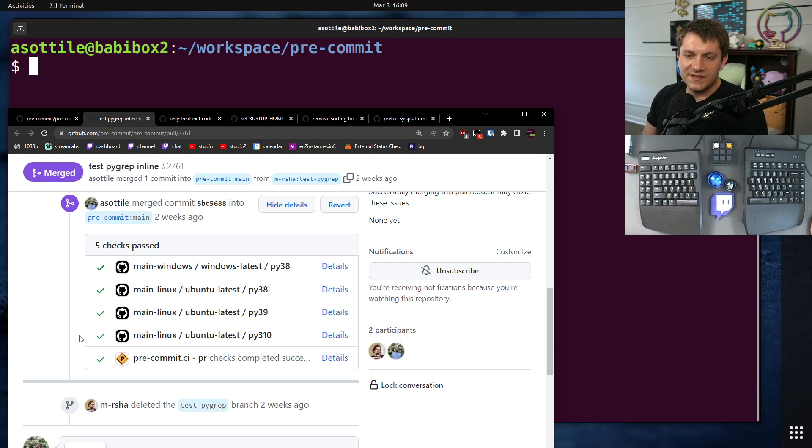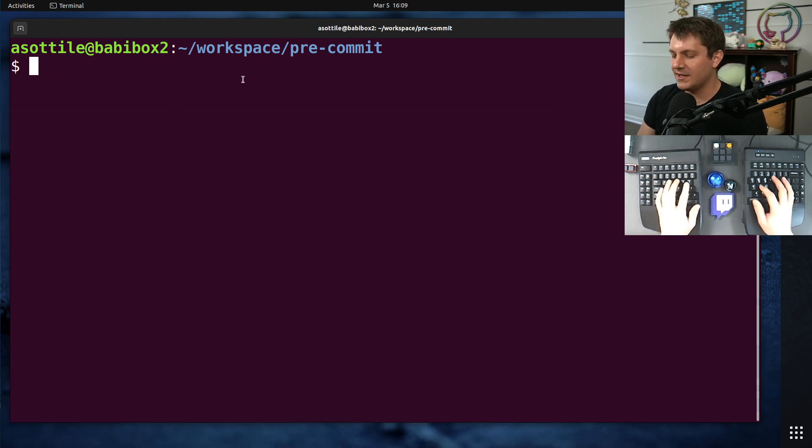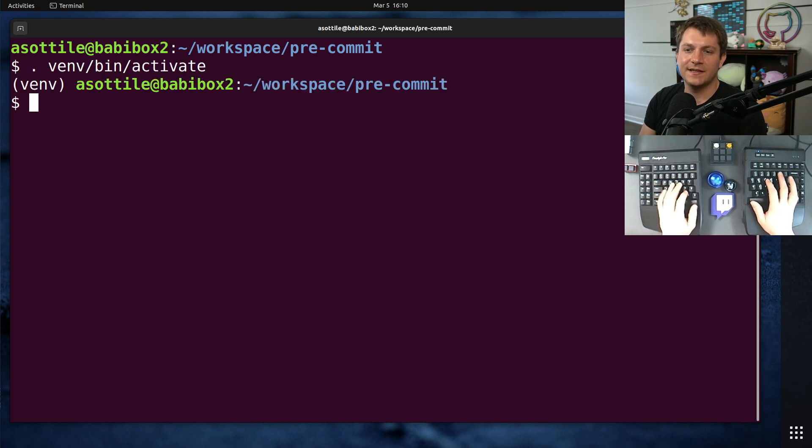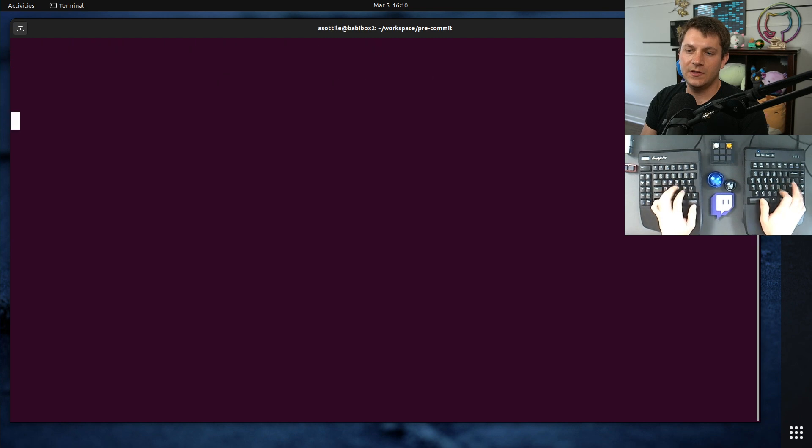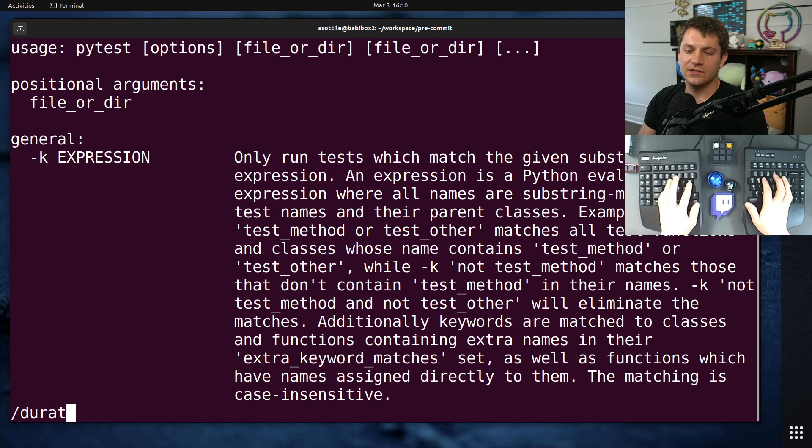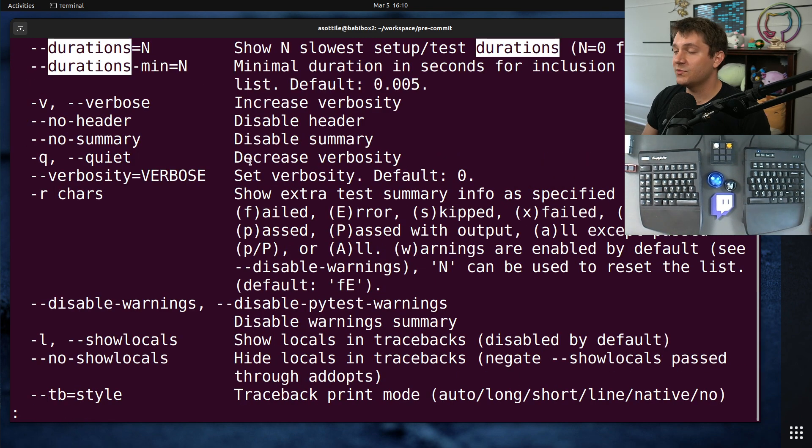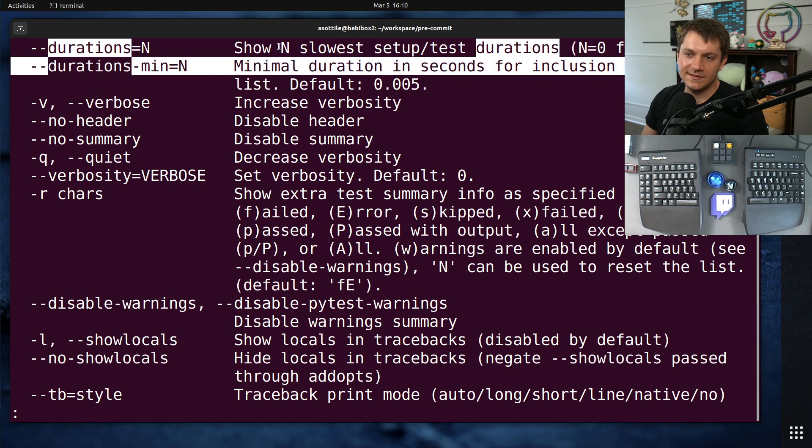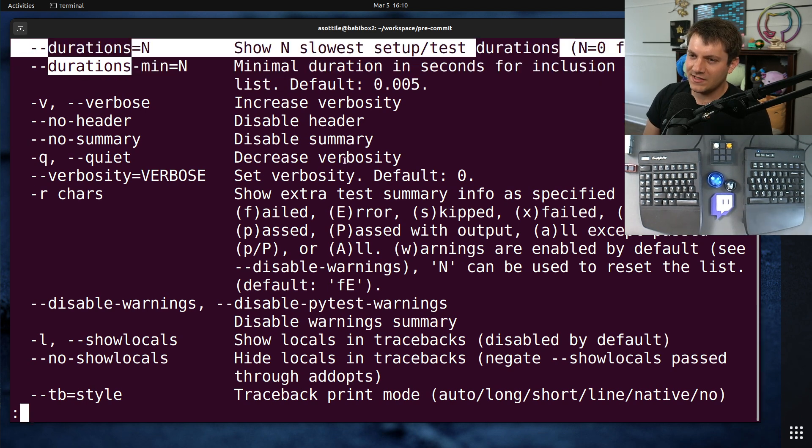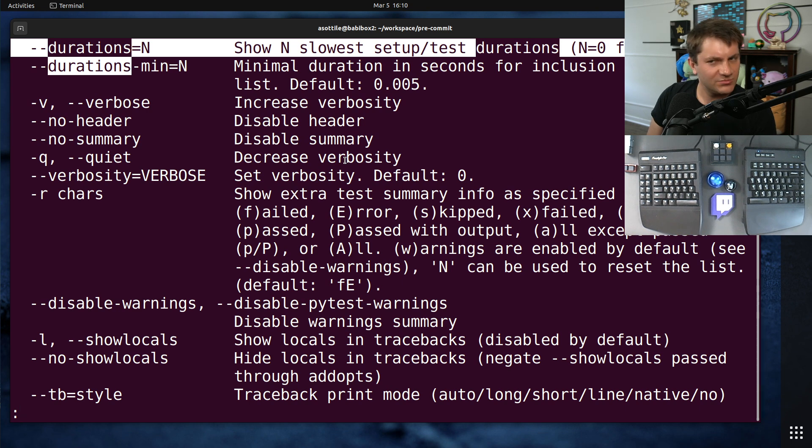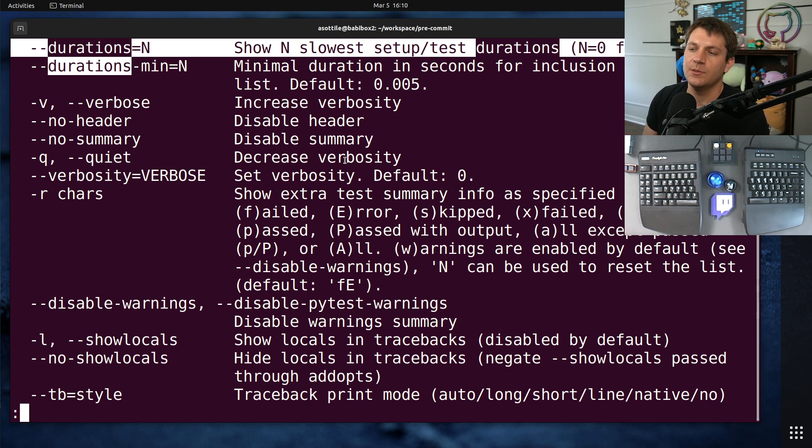The first thing that I noticed in the tests of pre-commit, and I did this by using PyTest's durations flags. If you PyTest help and look at durations, durations will show you the n slowest tests. And when I did this, I noticed that the slow tests were not the core parts of pre-commit. They were the specific programming languages that pre-commit supported.